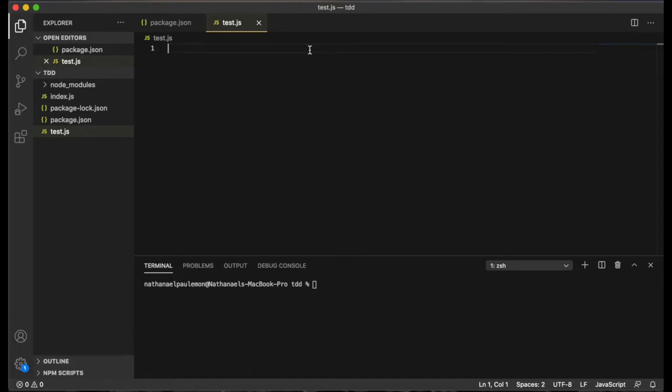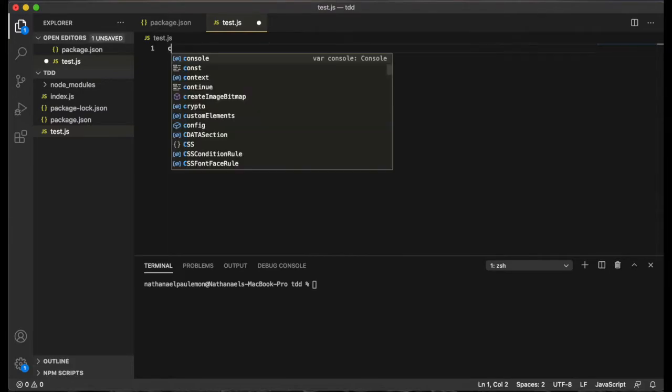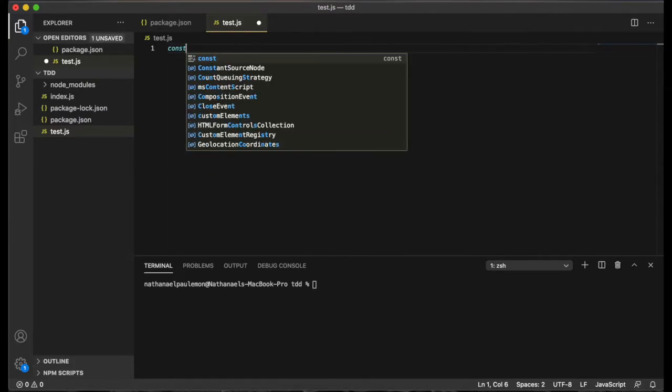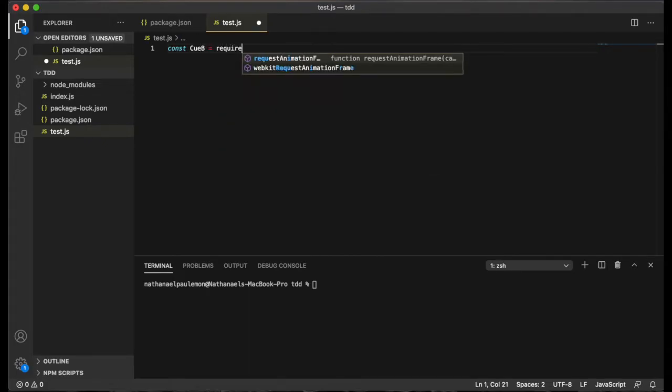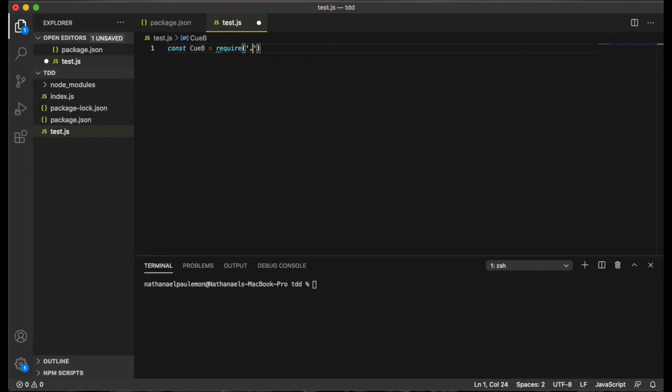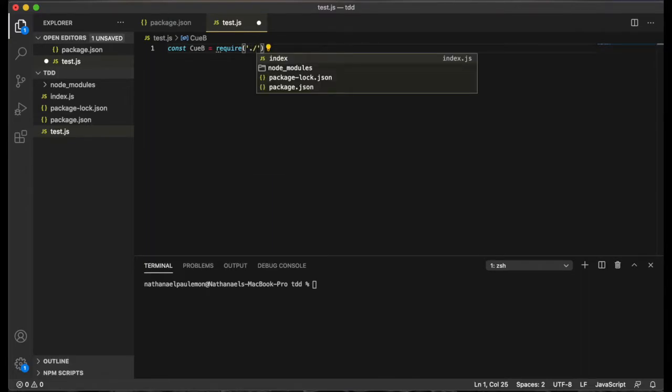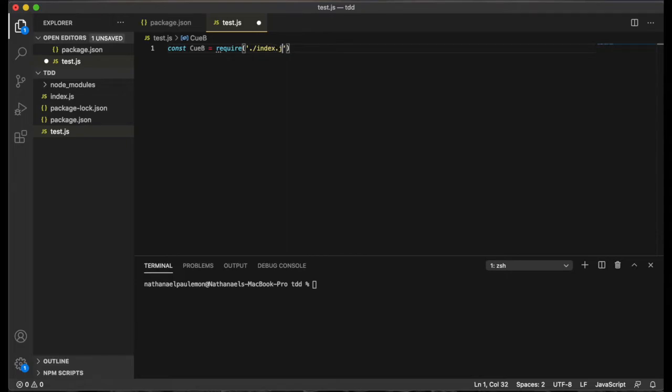One that returns the length of all the sides on a cube, its surface area, and its volume. So let's first initialize our cube class variable by importing it from the index.js file.